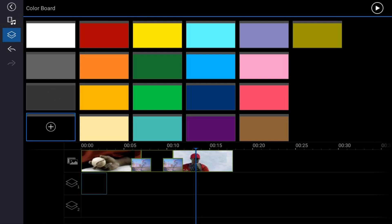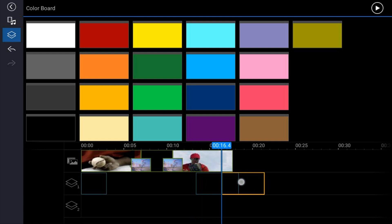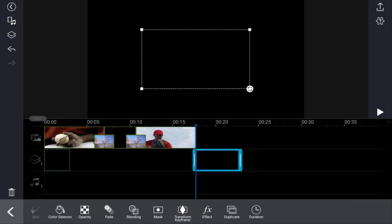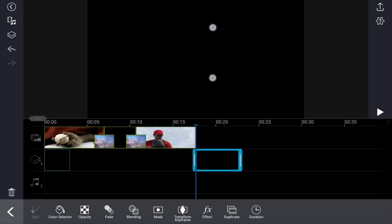Tap the plus sign. It added it where the playhead is but that's not where I want it, so hold it down until you see the yellow border and drag it to the end. Then tap on it, pinch it out to resize it, and make sure it covers the whole screen.